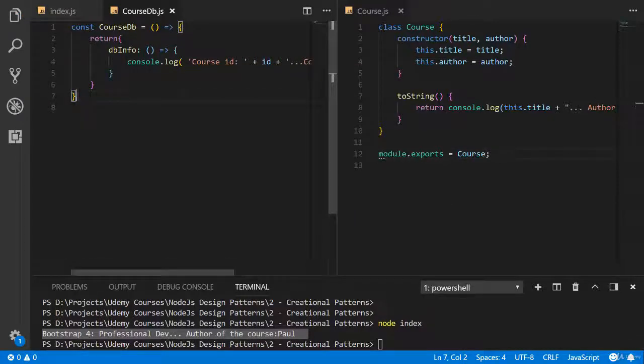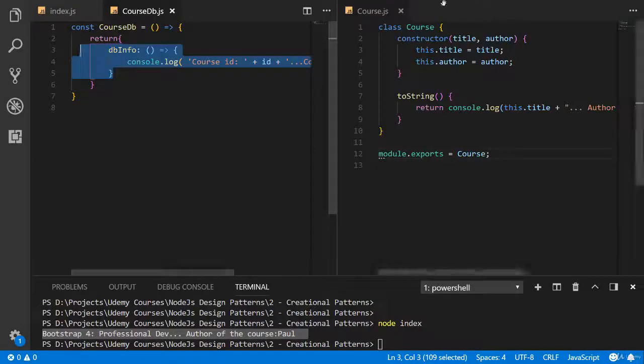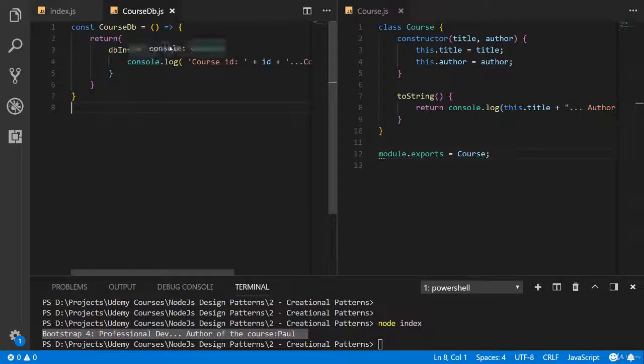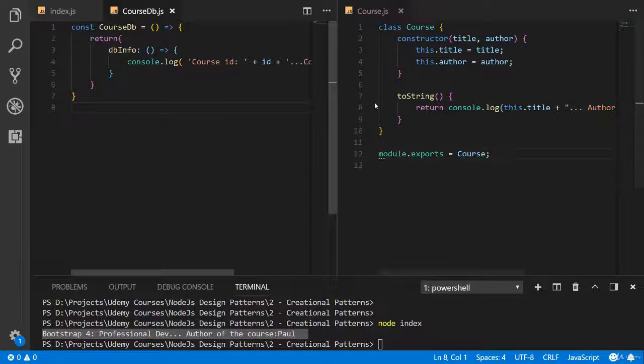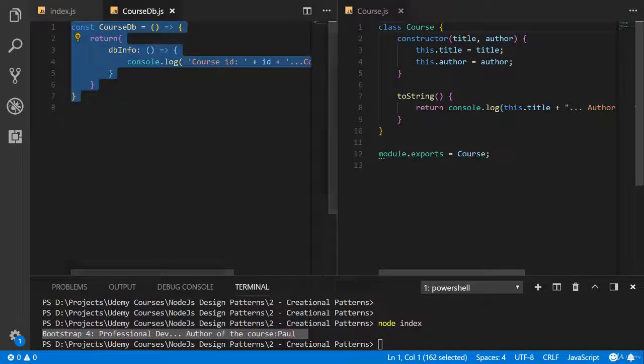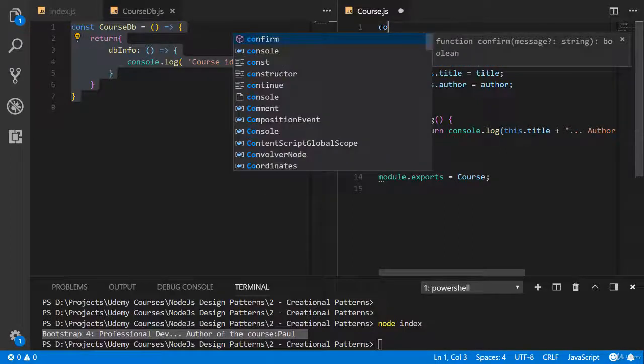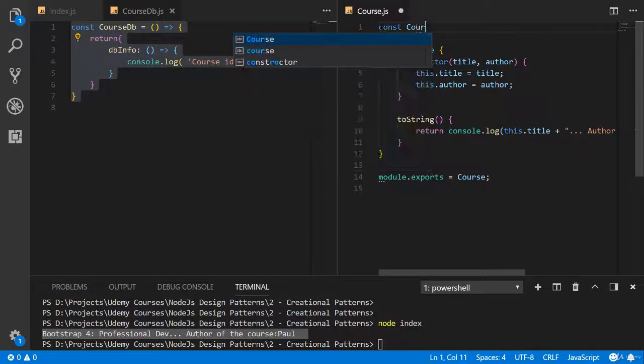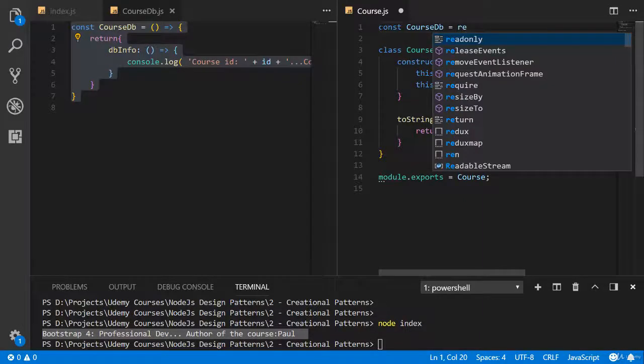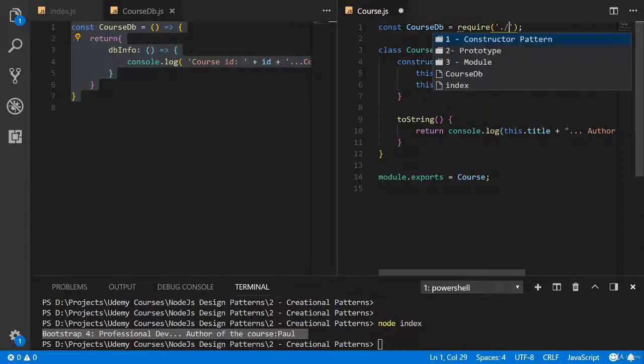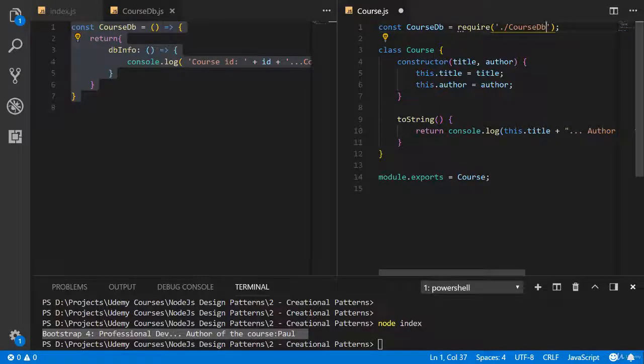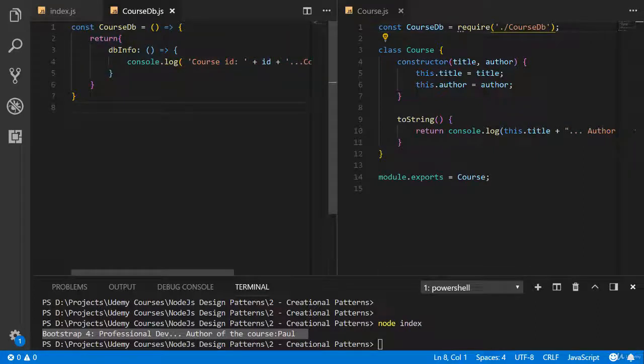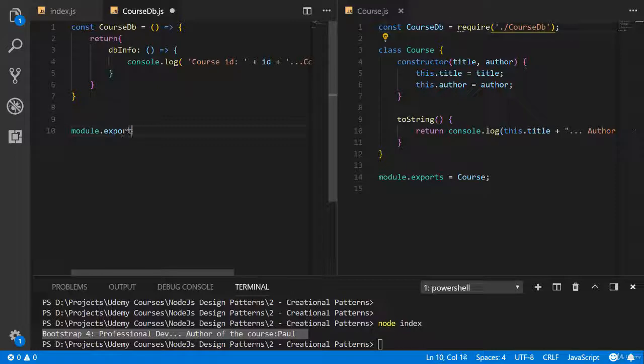Now we should call this method in the class module. Why don't we use it directly in the index? Because this course database is related to the course, and it's better to use these two modules together. Let's import this module in the class module. Const course database and require course database.